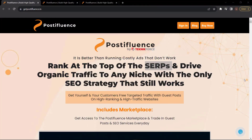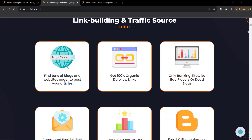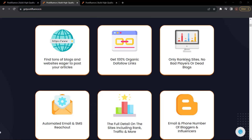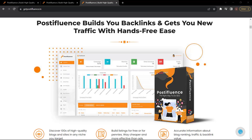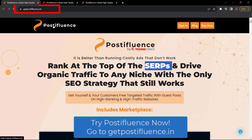Let me introduce Post Affluence by TechnicForce. Rank at the top of the SERPs and drive organic traffic to any niche with the only SEO strategy that still works. Get yourself and your customers free targeted traffic with guest posts on high-ranking and high-traffic websites. Zoom to the top of the SERPs with 100% organic link building and traffic. Find tons of blogs eager to post your articles, get 100% organic do-follow links — only ranking sites, no bad players or dead blogs. Automated email and SMS outreach, email and phone numbers of bloggers and influencers, and a lot more. Get Post Affluence now at getpostaffluence.in.